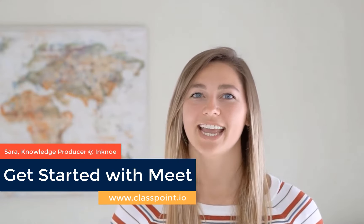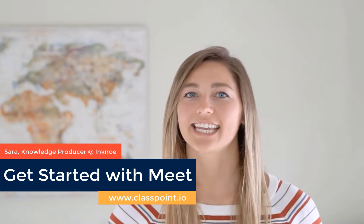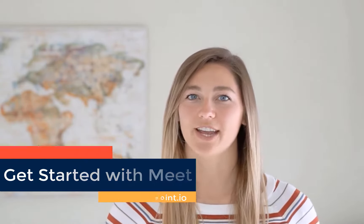Hey everyone, it's Sarah from Inconel. Today in this short video, I'm going to go through a quick get started guide for Google Meet.